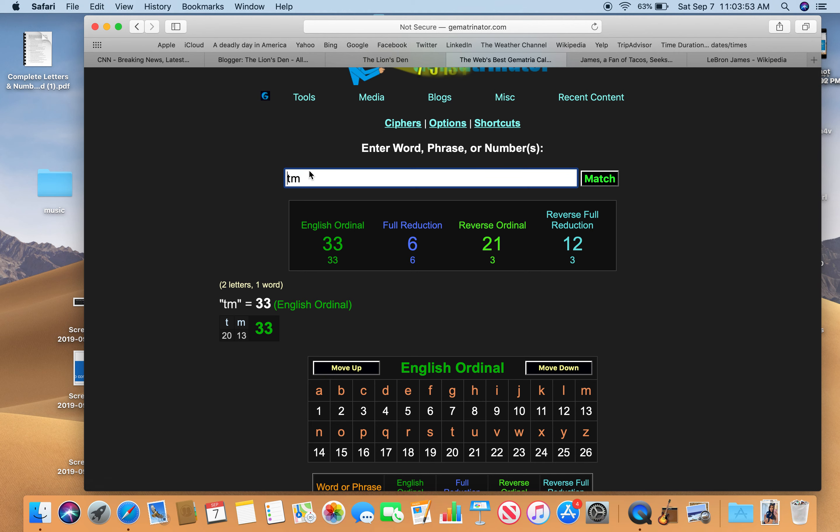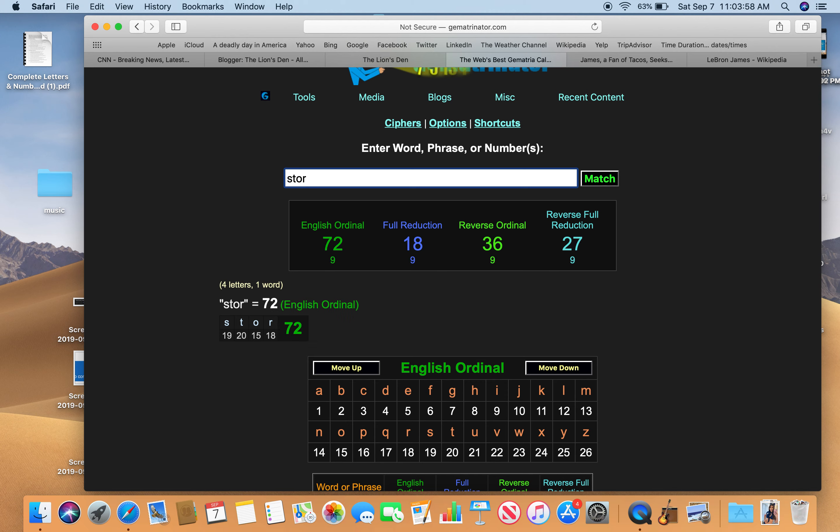Story. Stories. These are stories. Stories 33.